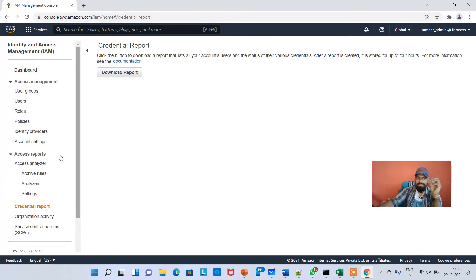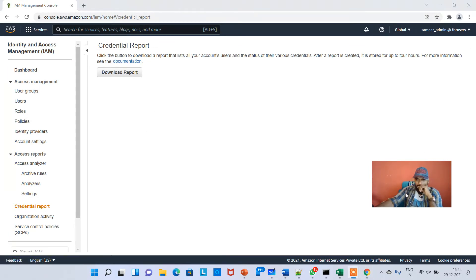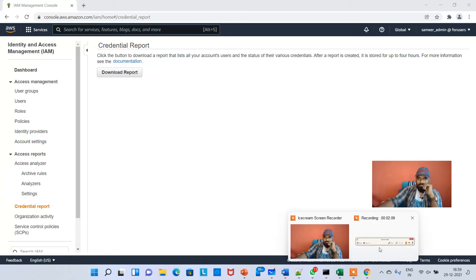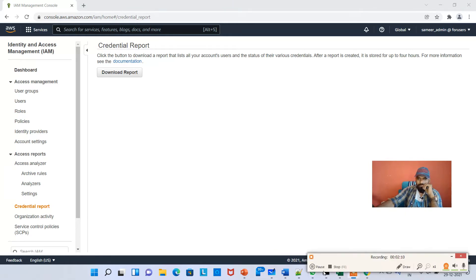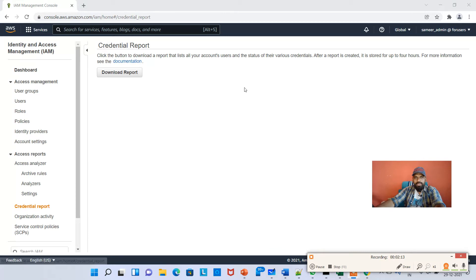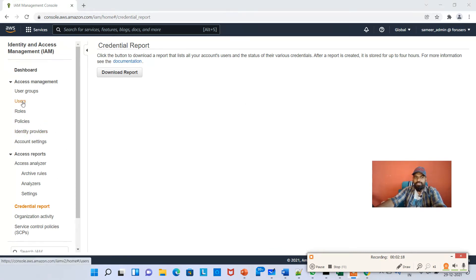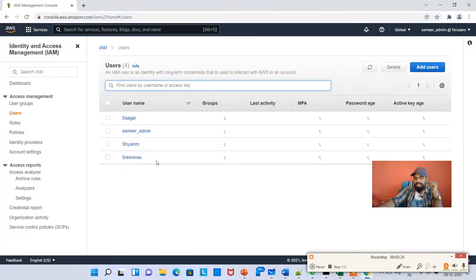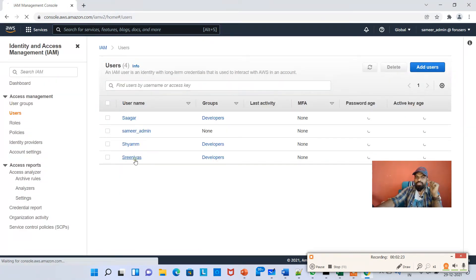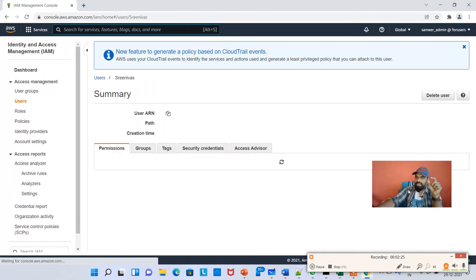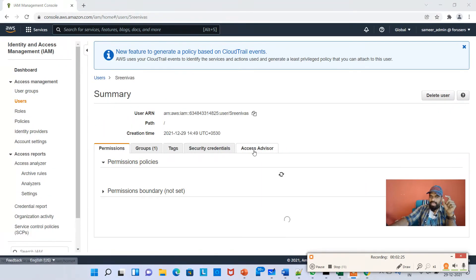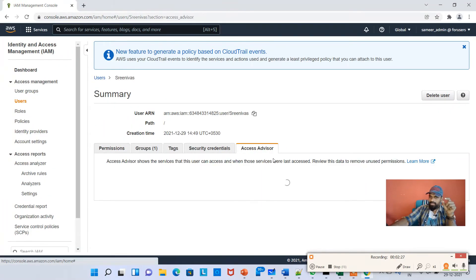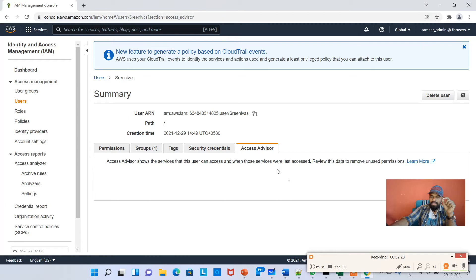Credential Report is from the account level, but there is something else called Access Advisor. If you hit on Users, each user as an admin you can see. So Srinivas, you click on Srinivas and you can see Access Advisor here.